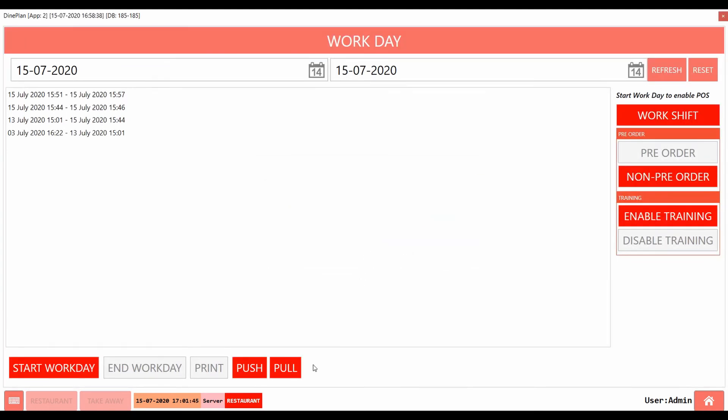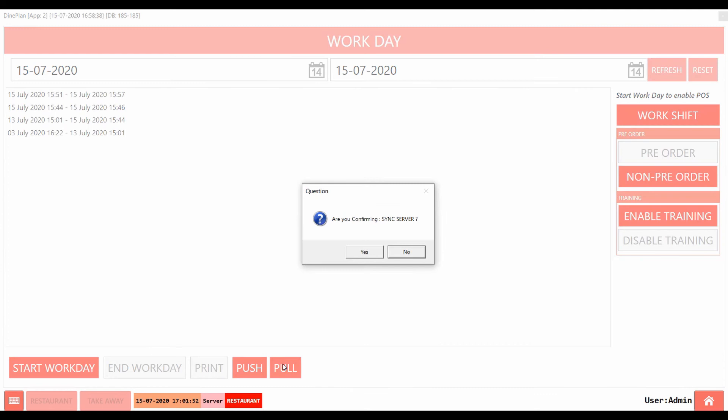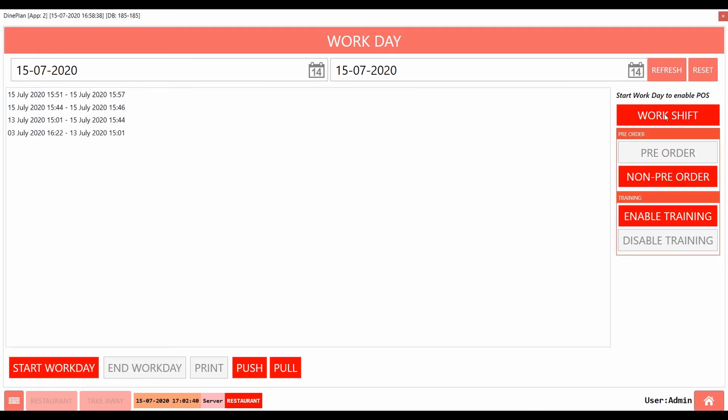Usually, when the payment is done the data is auto-synced to DynConnect unless there are any connection errors. The pull button allows to pull the changes made on DynConnect such as item or promotions into the POS.